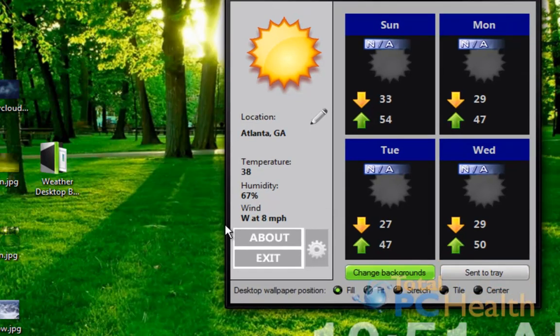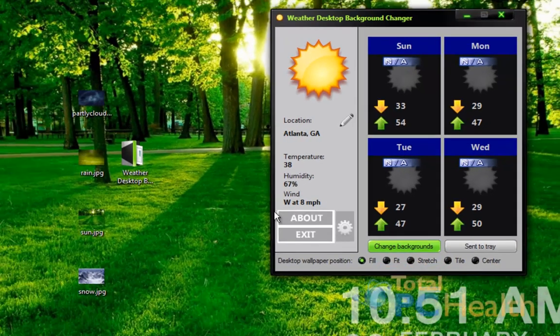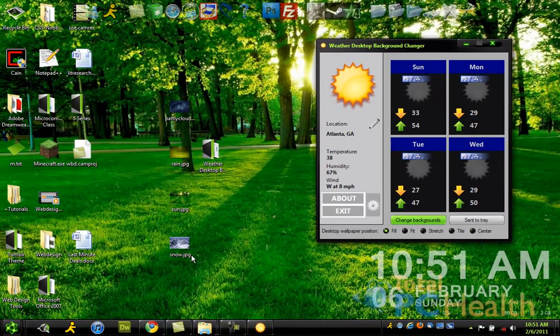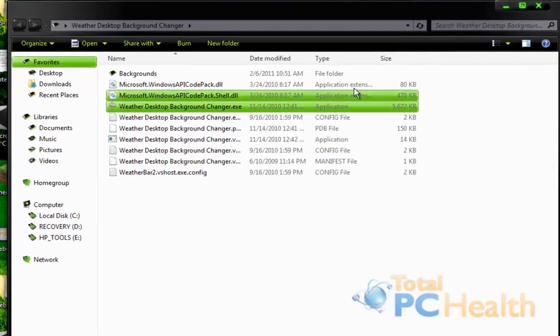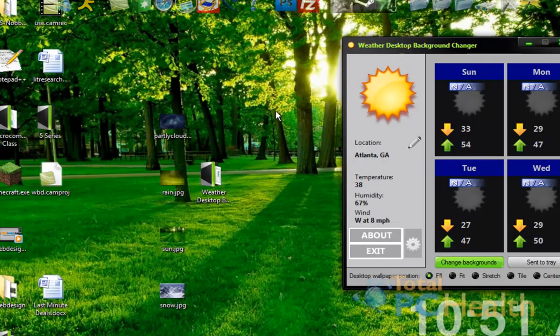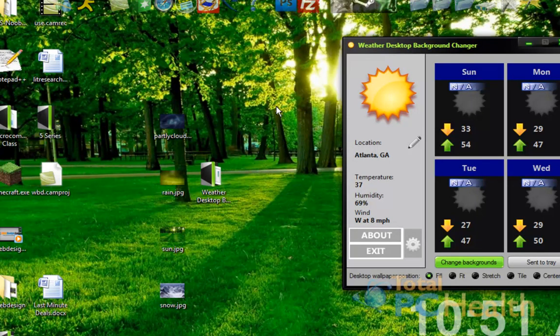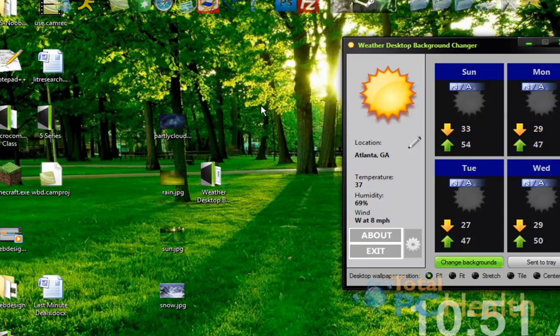Now how this thing works is it has a folder within the program folder that has a wallpaper for all the different weather things. And I think there's about 31. By 31 I mean there's one for partly cloudy, cloudy, rainy, rainy with lightning. There's one for everything. So what we're essentially doing is going in and changing each one that corresponds to that weather with your wallpaper.